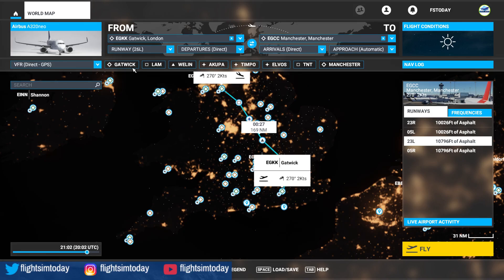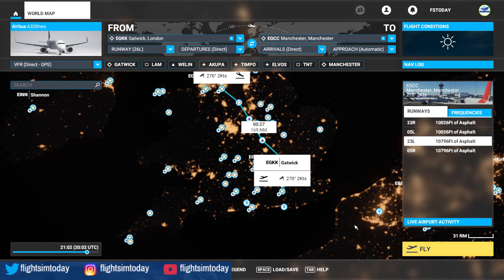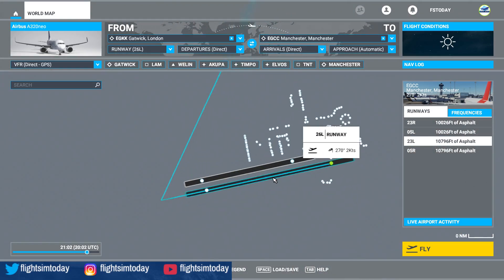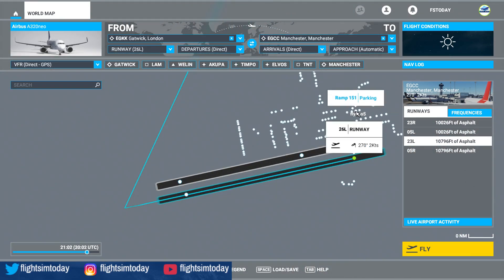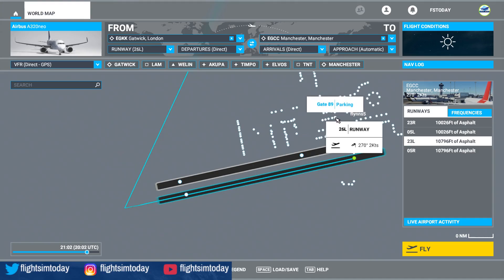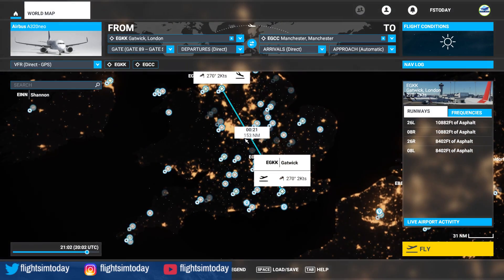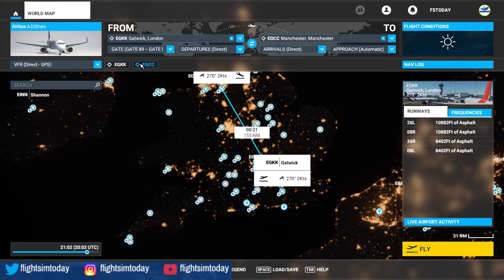The first thing you'll see is it has you departing off runway two six left, so if you went flying out you'd be immediately on the runway. We don't want that — we want to start at a gate. Most people will zoom down and click on the parking gate they want, for example gate 89, and set departure. But what happens is the whole flight plan changes. Yes you're at gate 89, but now you're going Gatwick direct to Manchester, and that's not what we want.